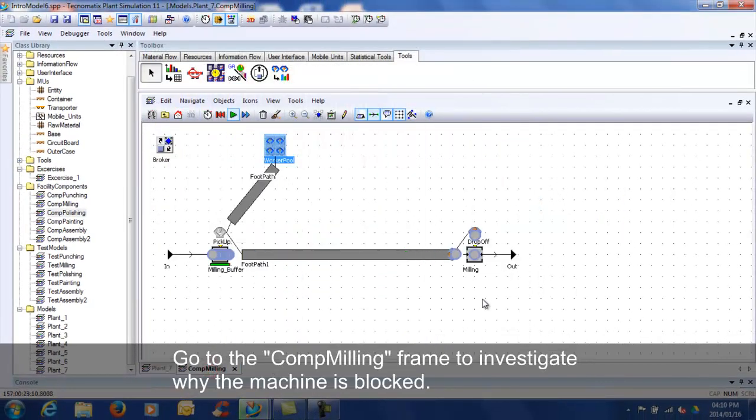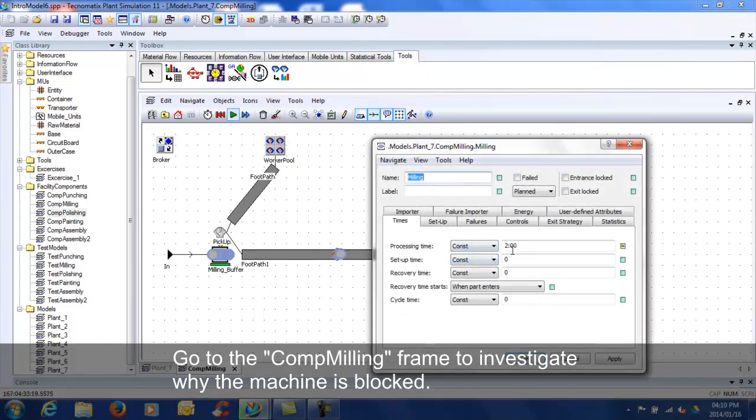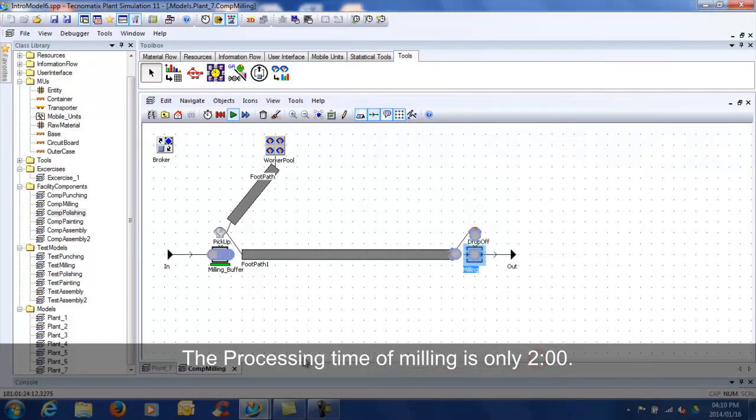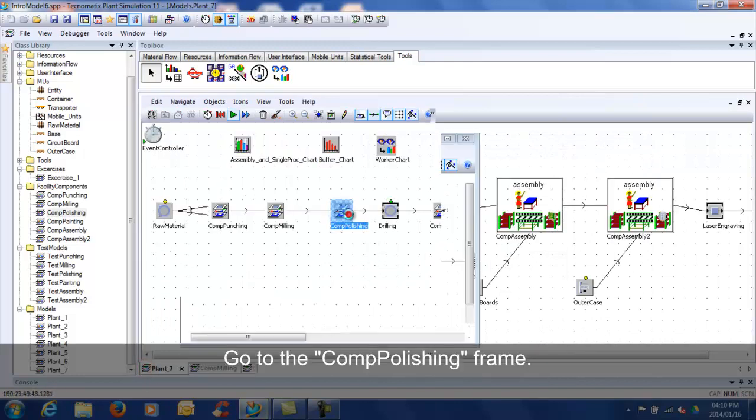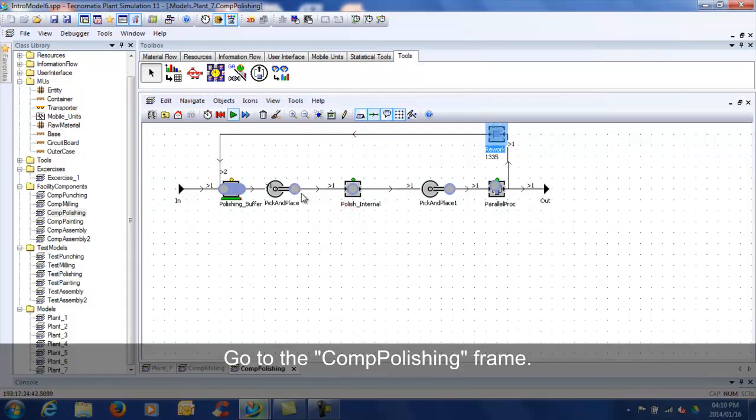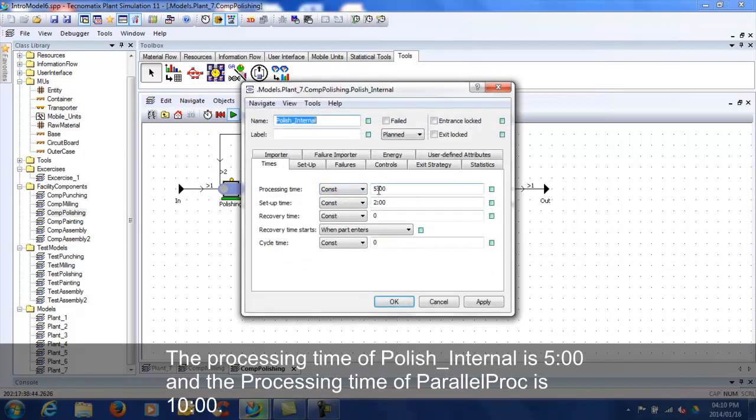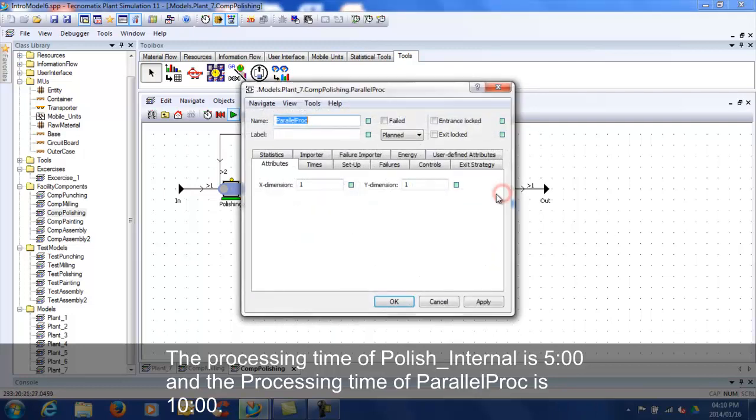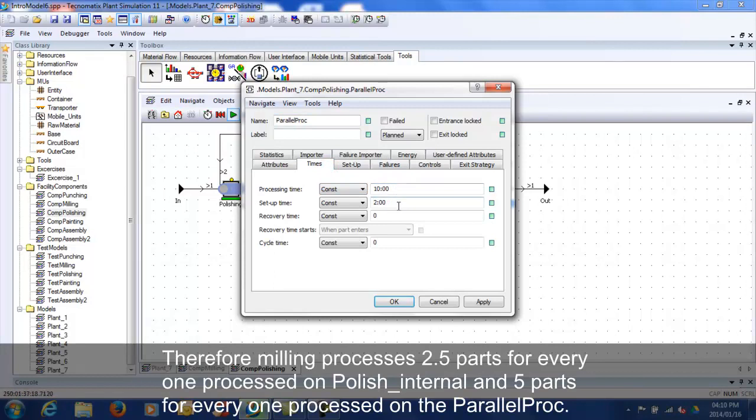Go to the Comp Milling frame to investigate why the machine is blocked. The processing time of milling is only 2 minutes. Go to the Comp Polishing frame. The processing time of Polish Internal is 5 minutes, and the processing time of the Parallel Proc is 10 minutes.